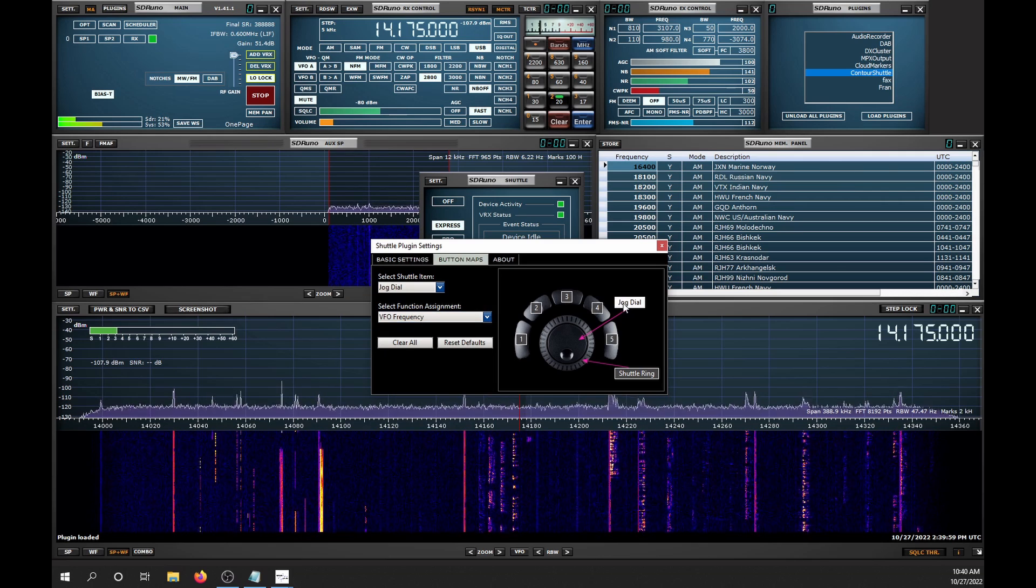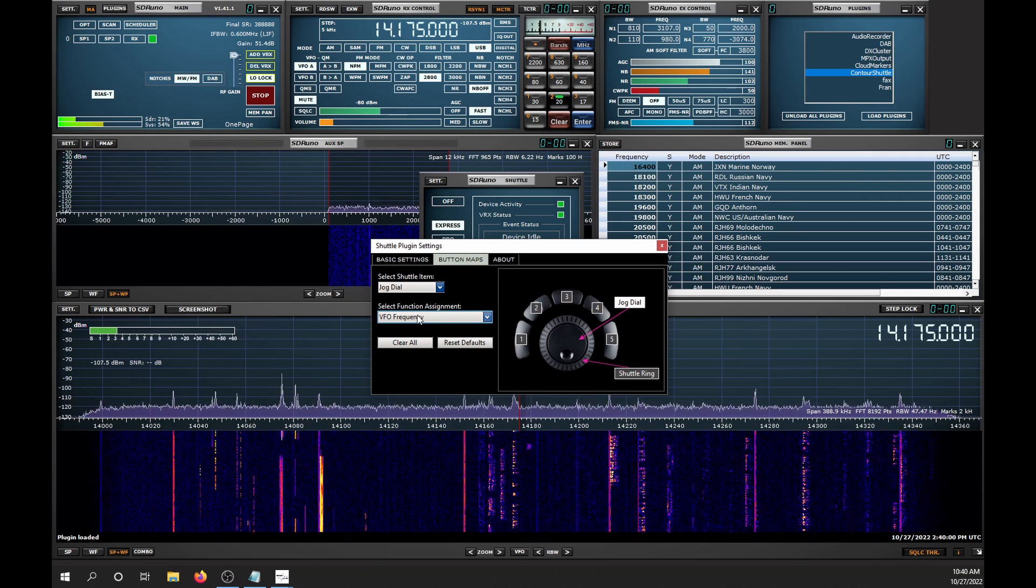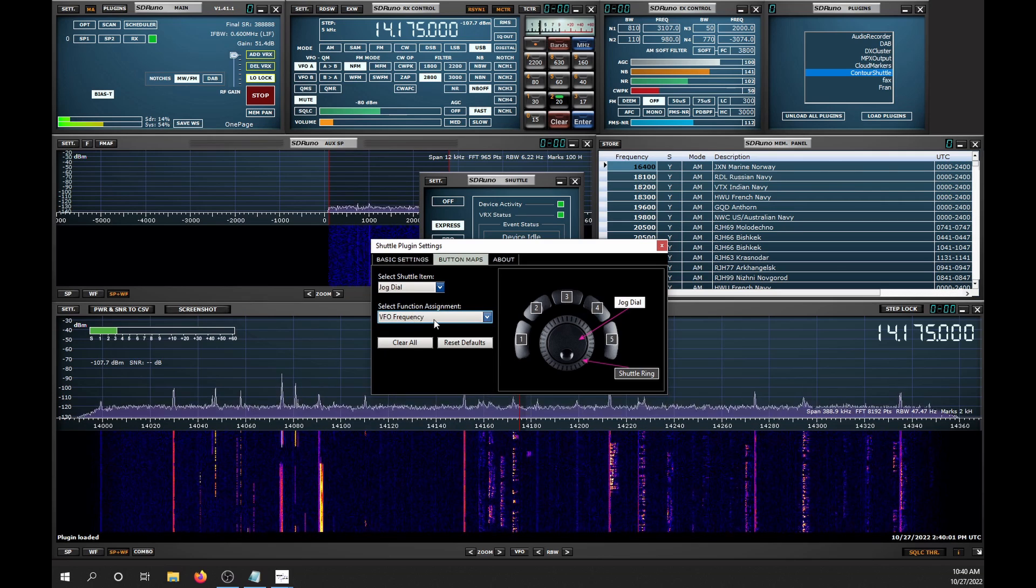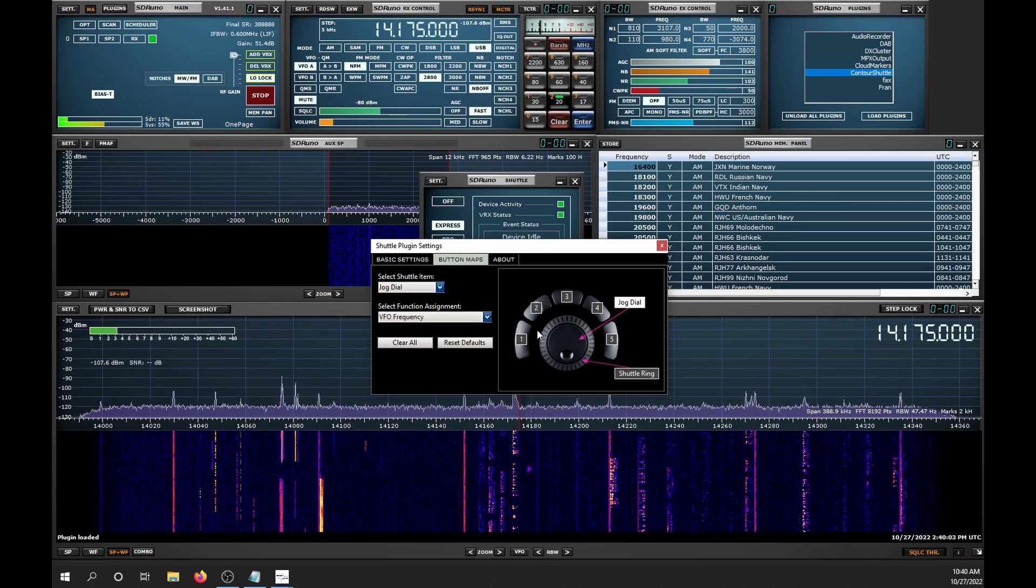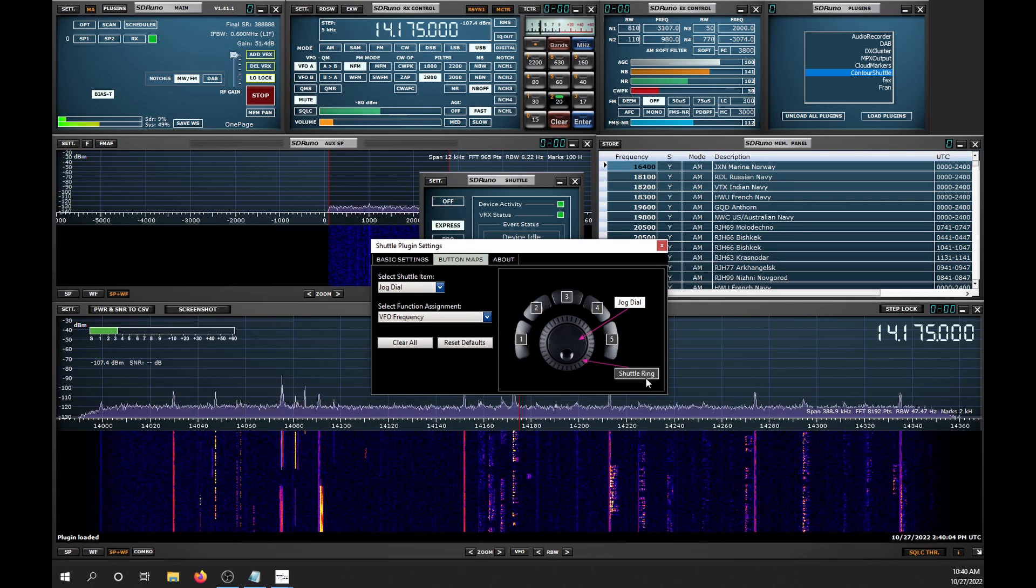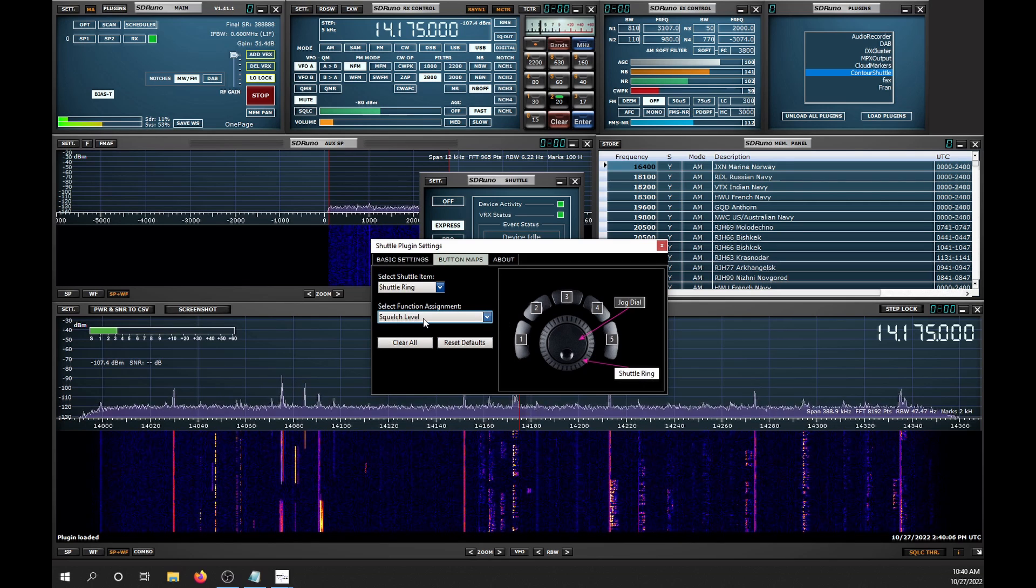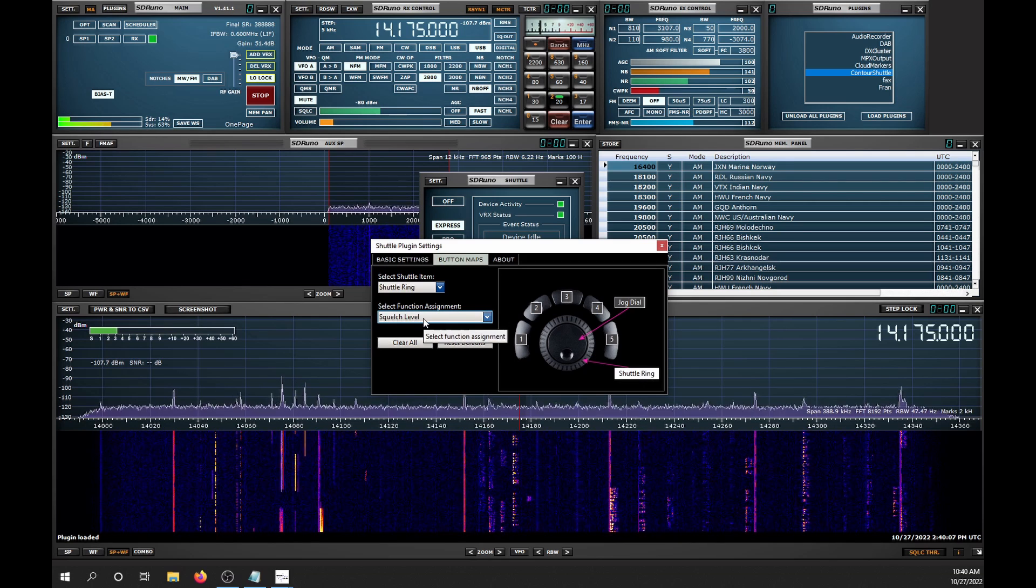Then for Jog Dial, I use it to control the VFO frequency, and the outer ring, the shuttle ring, I use to control the squelch level.